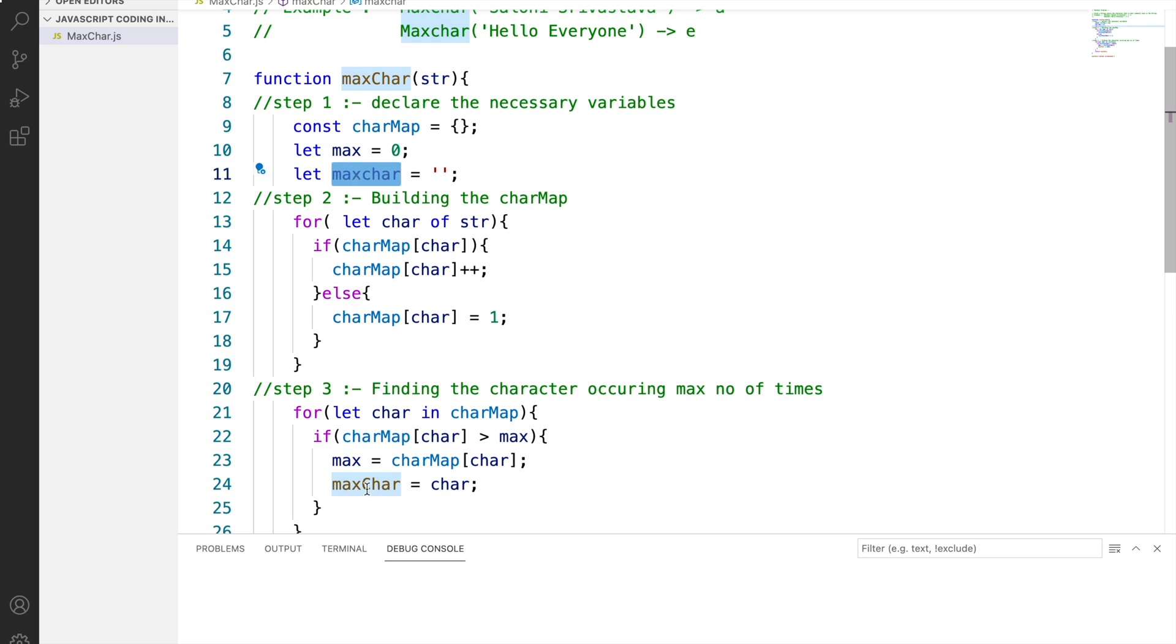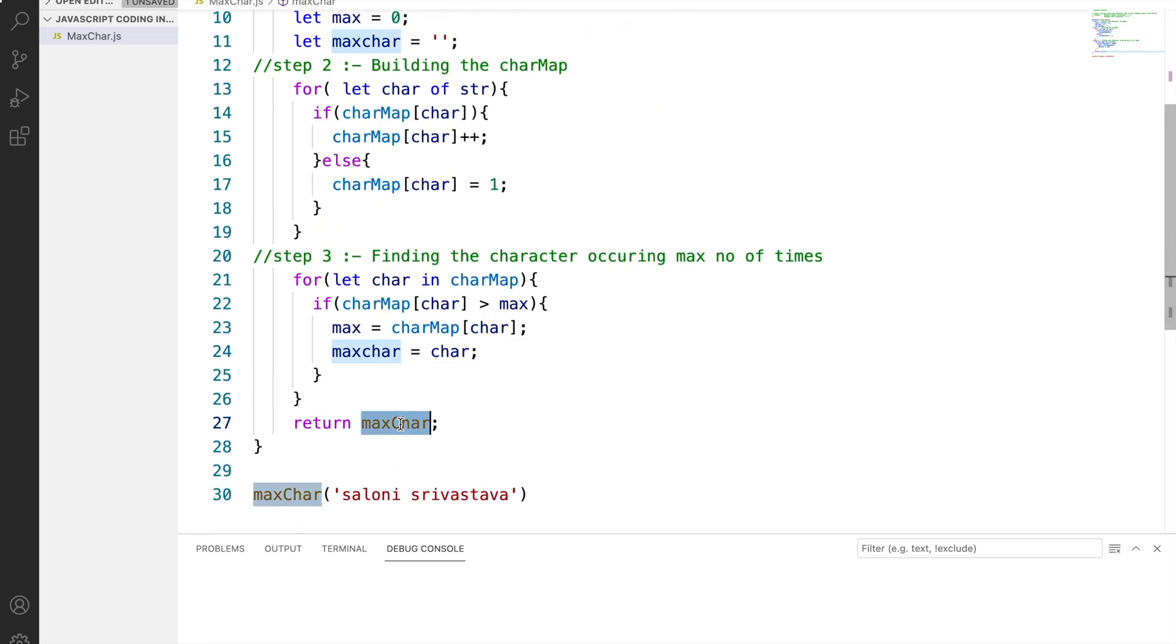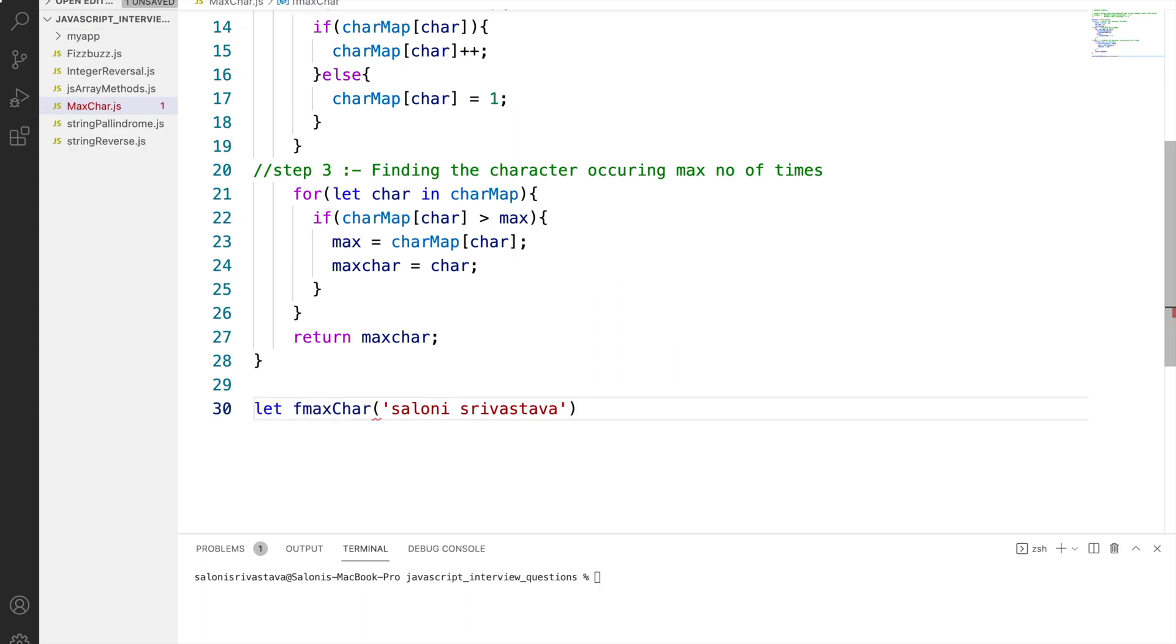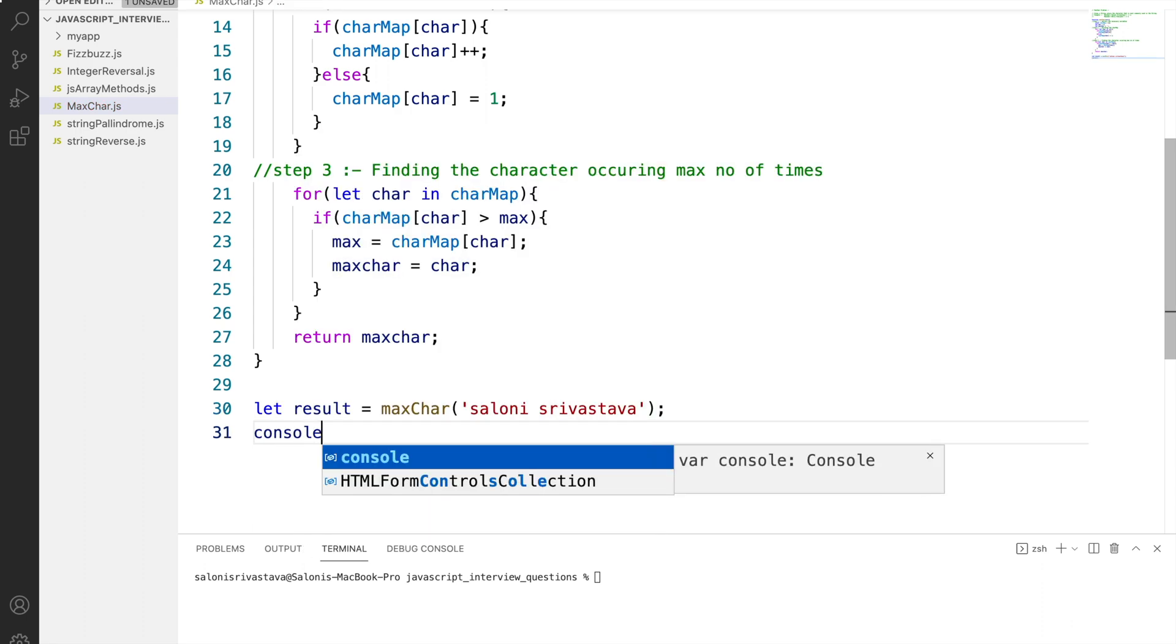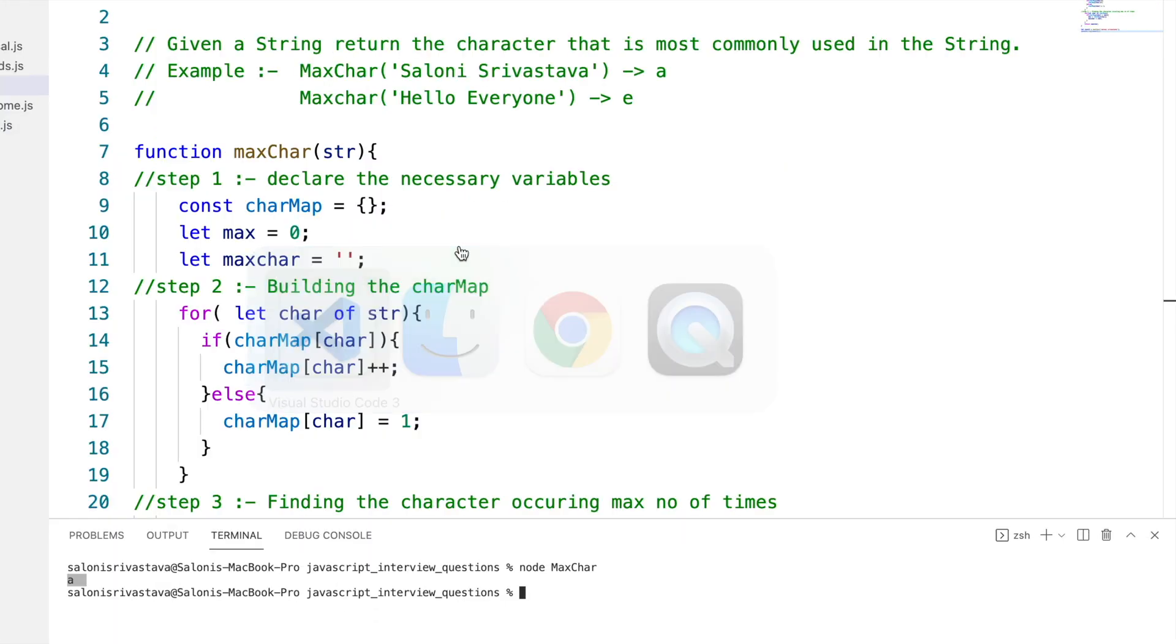Now in order to check our result in the console we will be calling the maxChar function with a string and we will assign this value to a variable called result and then we can do a console log of this result to check the maximum character of our string and we get A which is correct.